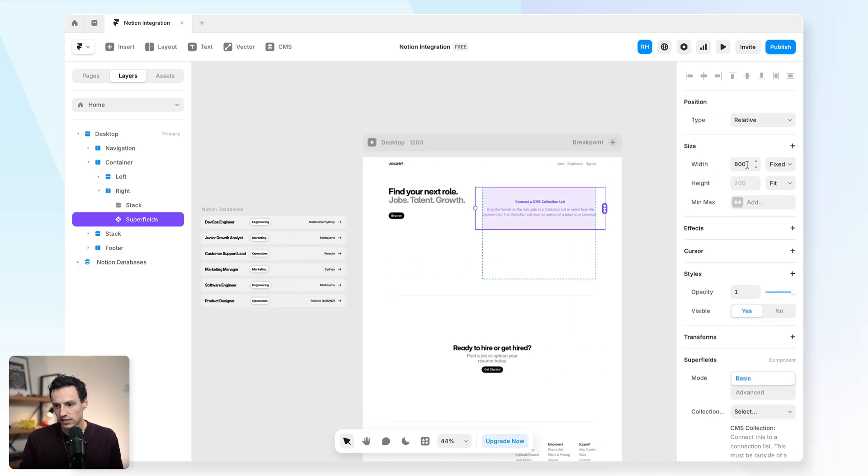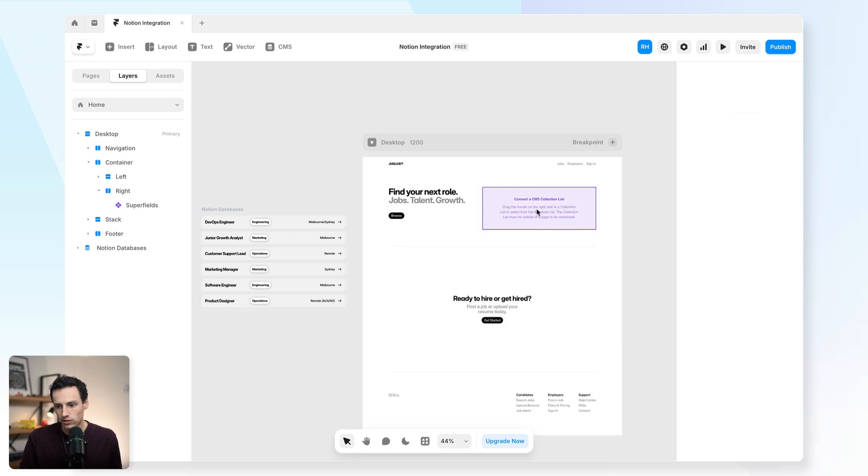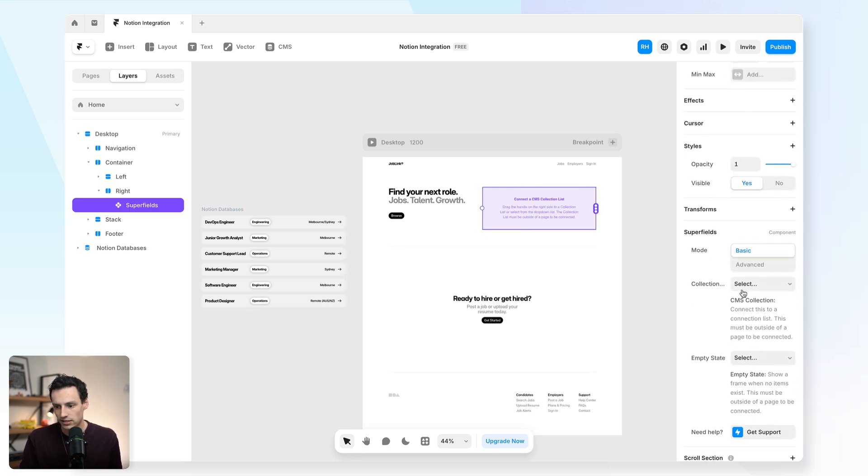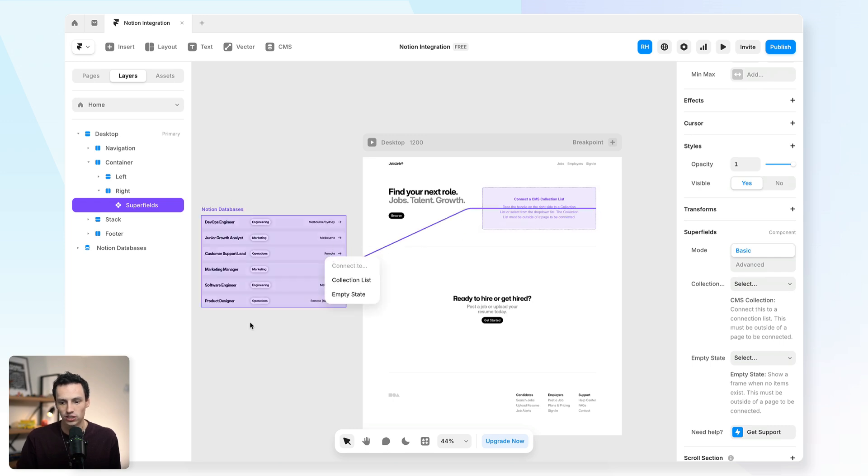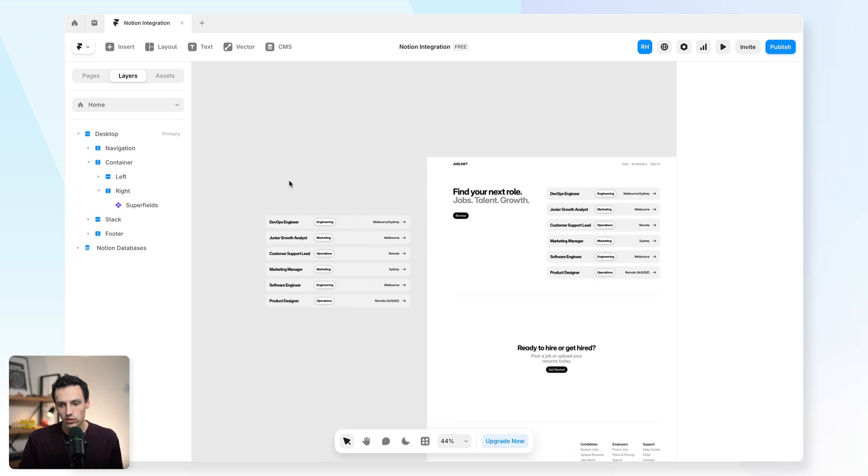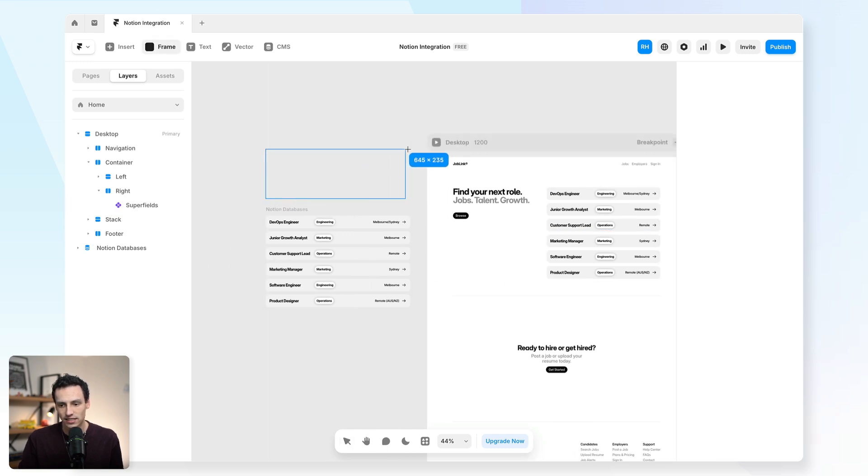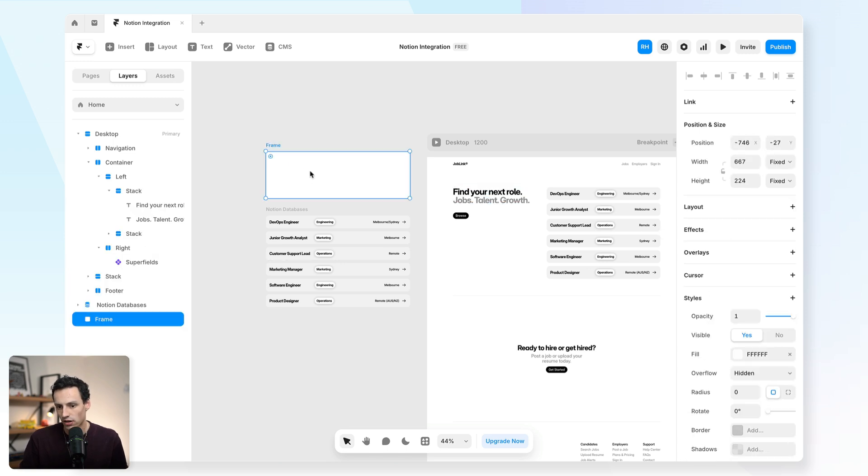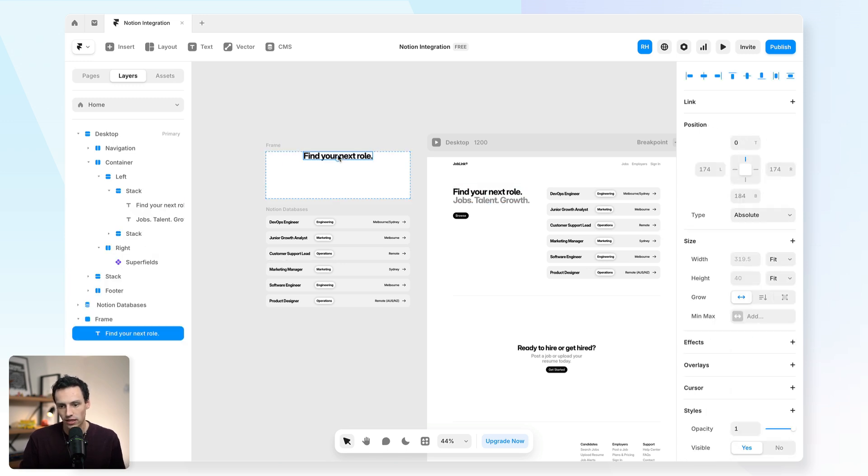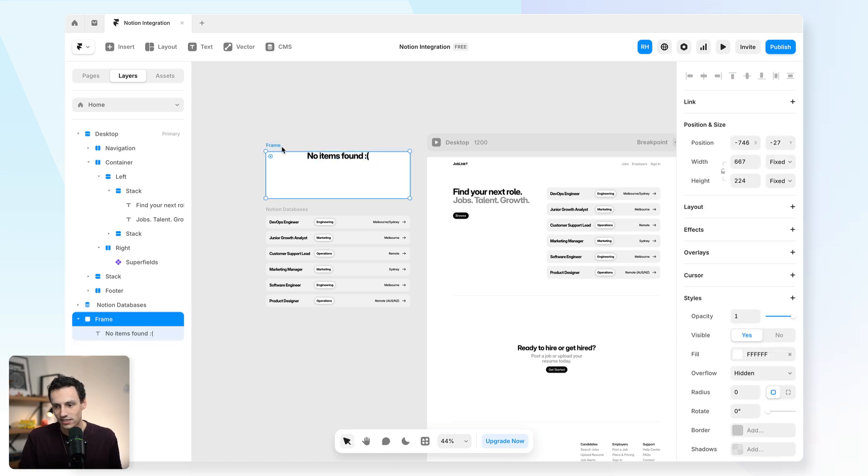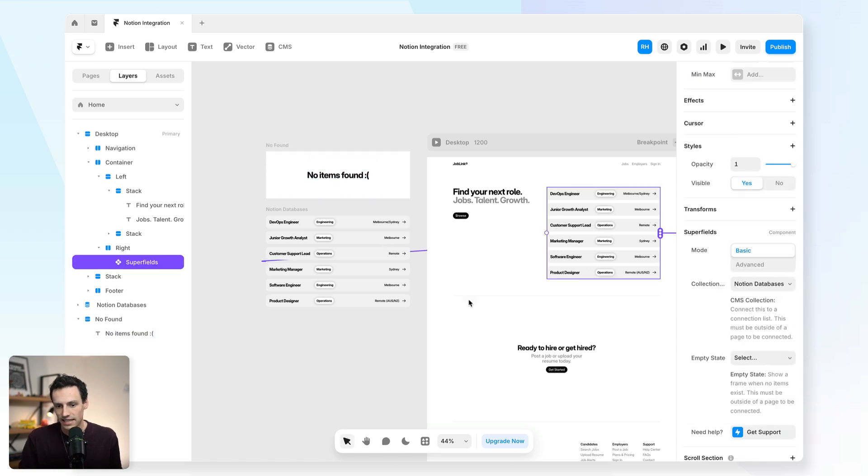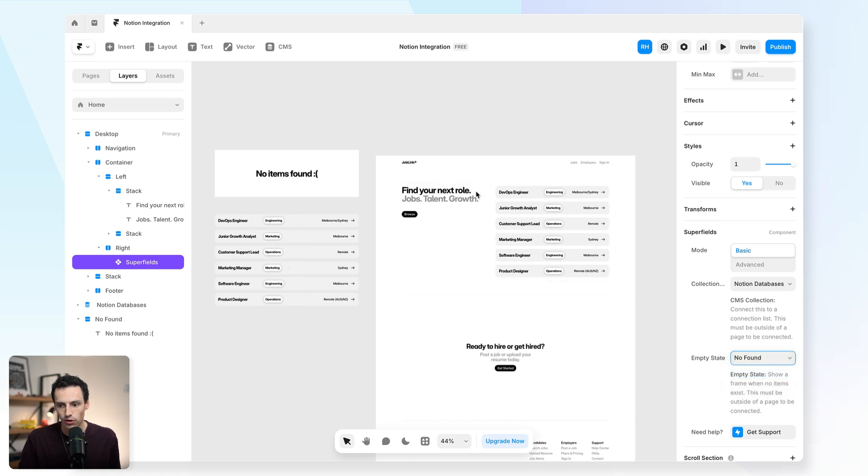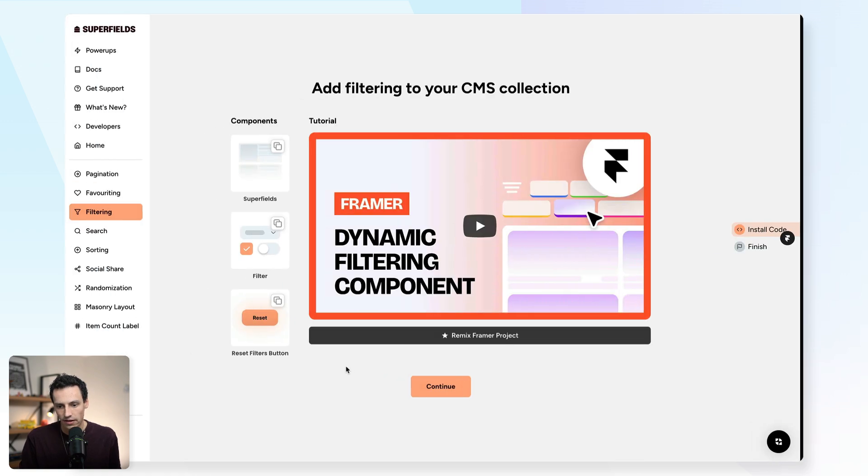Now inside this CMS collection here, I'll just set the width to be a hundred percent. And what I'll actually do is start connecting this. So firstly, I'll sync my collection. So I'll drag that to the collection list, which sits offside the canvas. And we'll set that to our collection list. And I can also design an empty state here. So when there's no items found, we could have a placeholder image here. So we could say no items found with a little sad face and we'll just center that. And then inside this component here, we'll also set that to be our empty state, which is called no found.